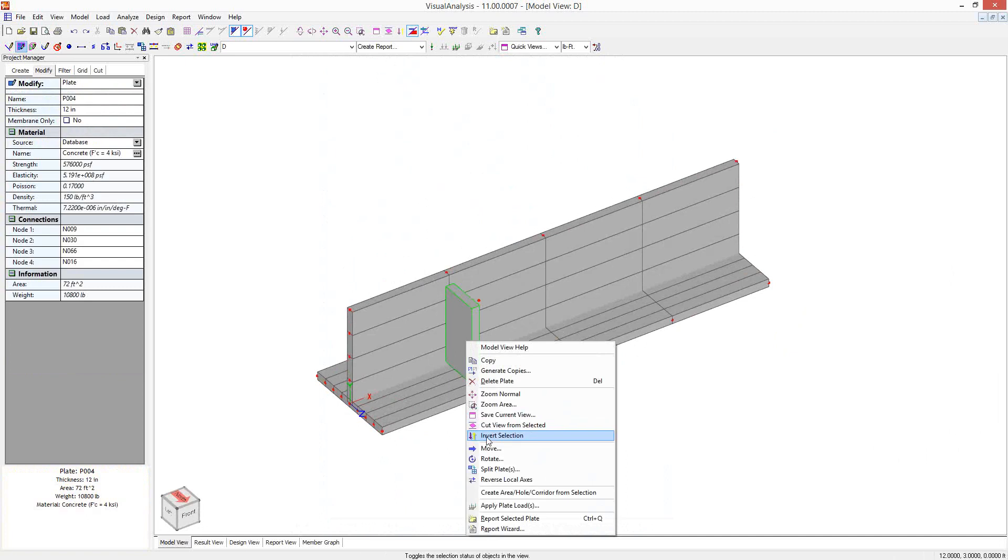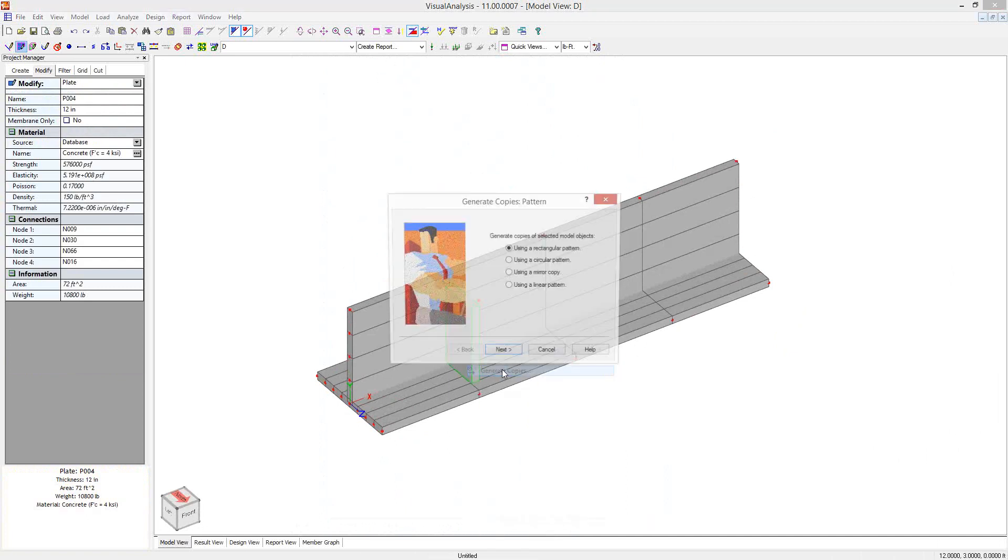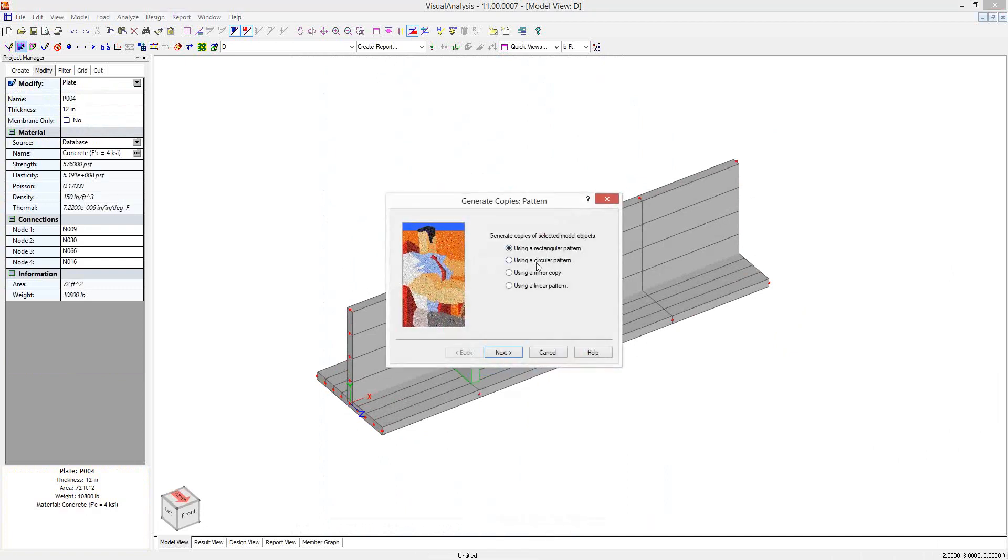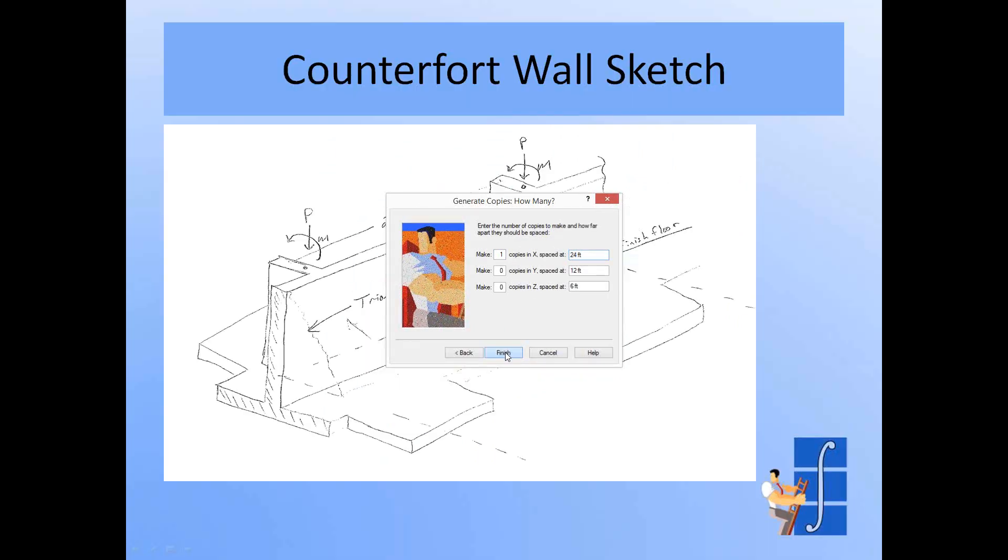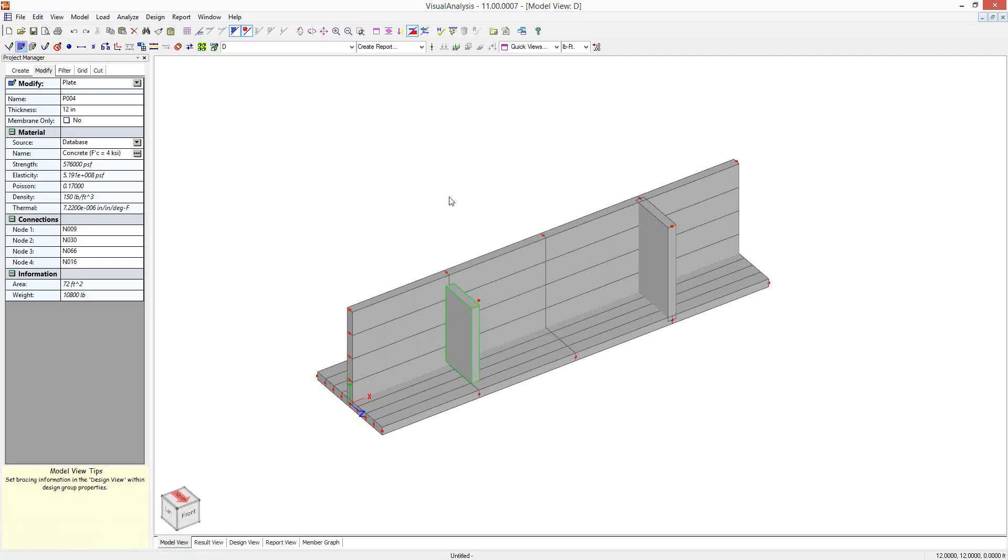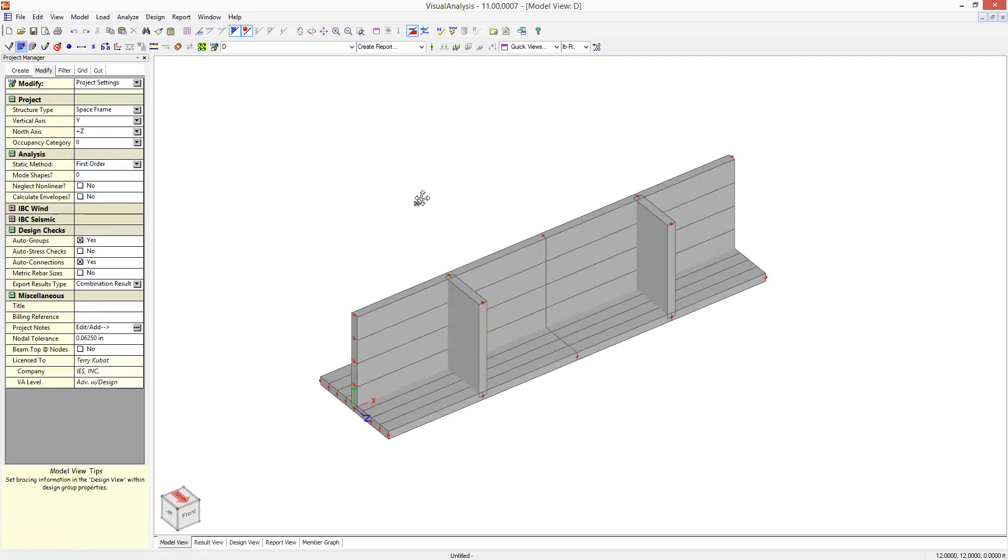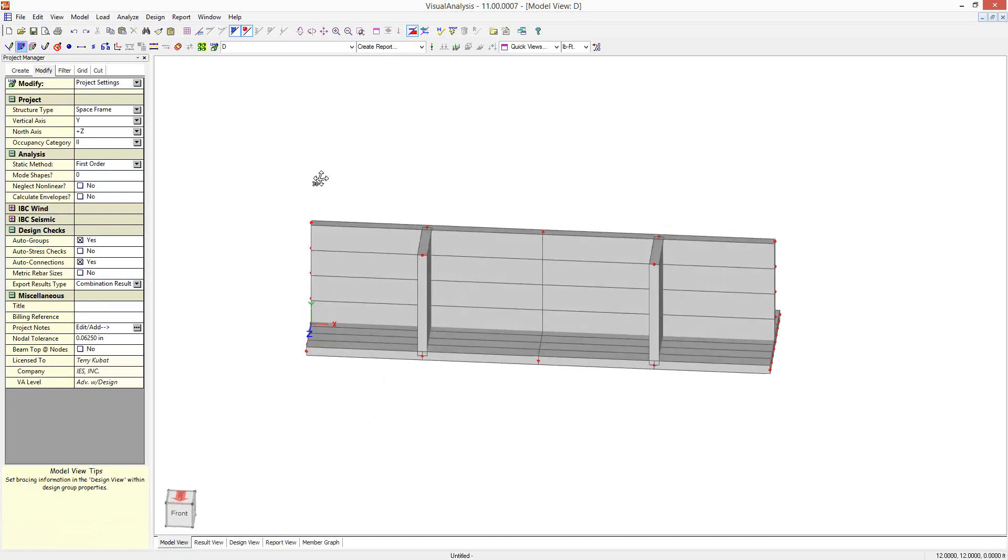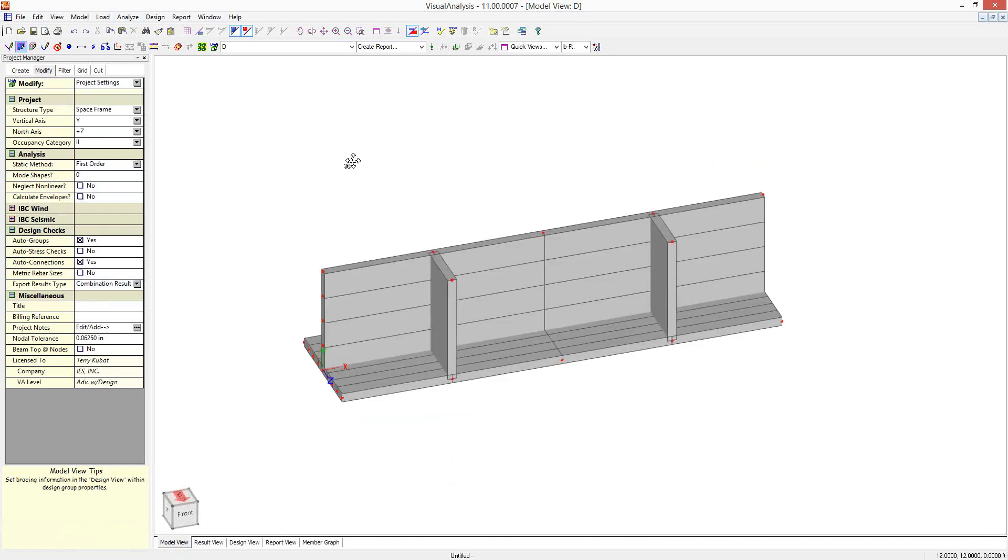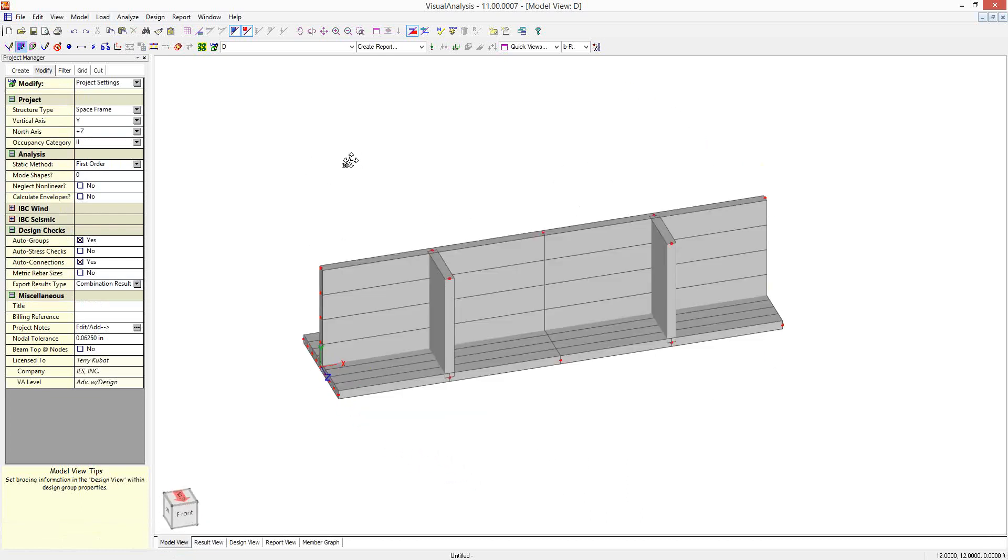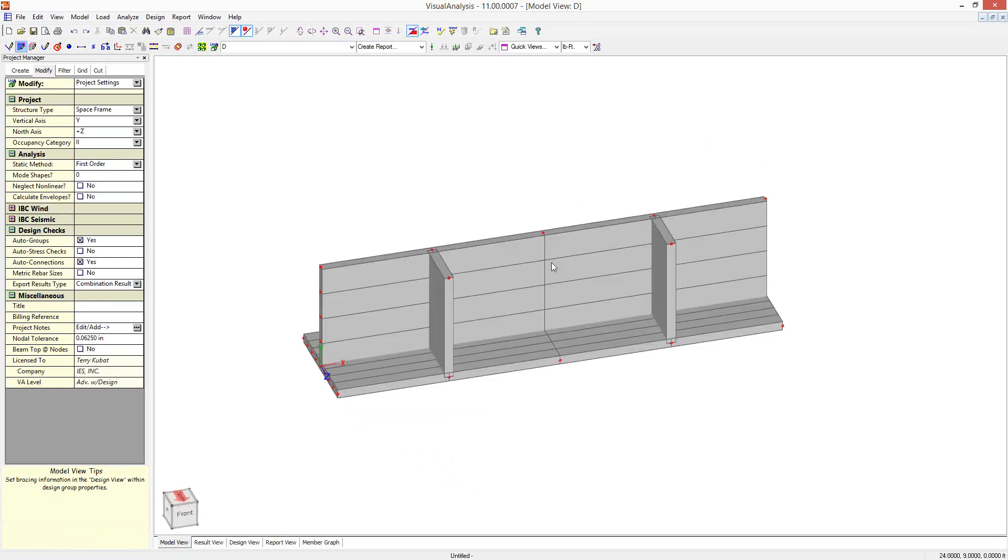And I'm just going to make a copy of this in the X direction. One copy at 24 feet should get it in the right spot. And there we go. So I've got my wall. And I've got my buttresses. And I've got my foundation.